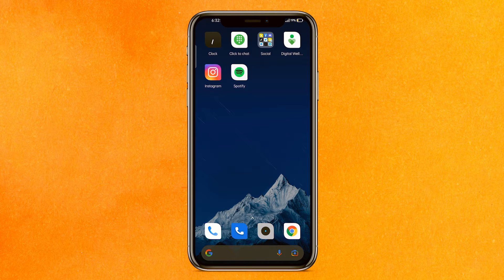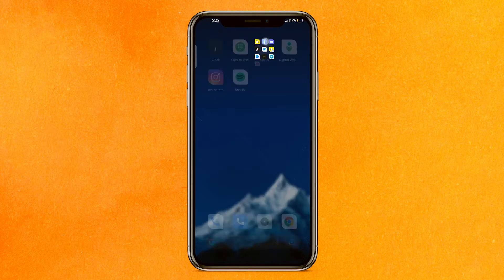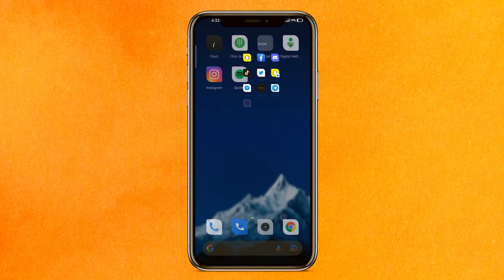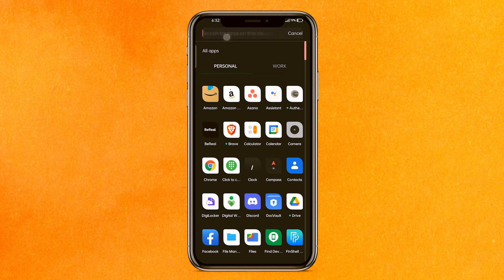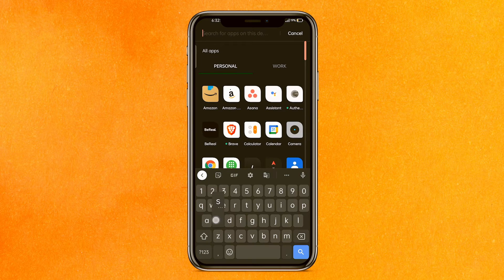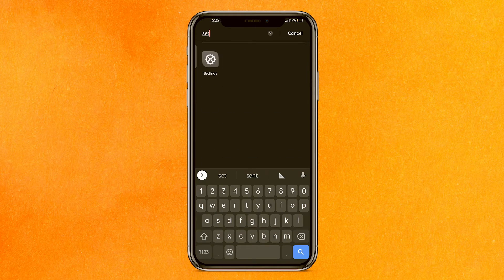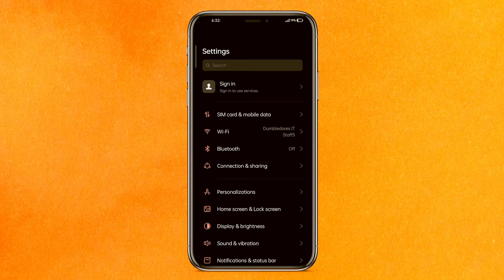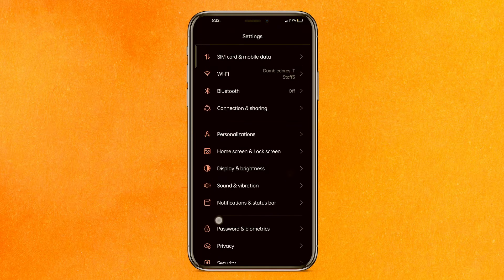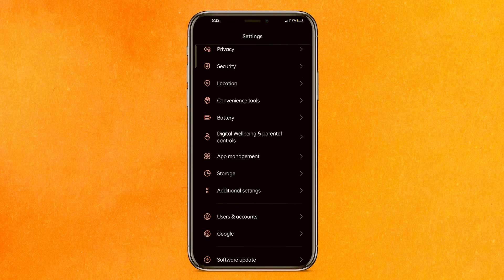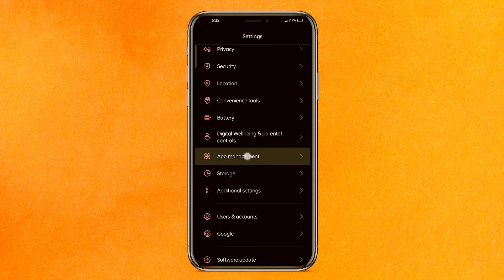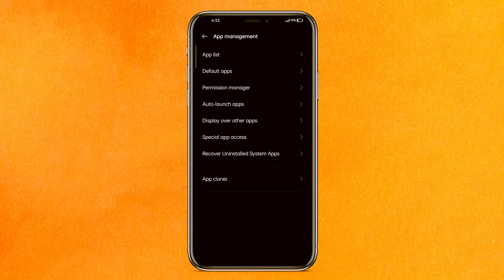The very first thing we have to do is go to the settings of your phone. After that, you have to scroll a little bit and find app management. Just click on app management.